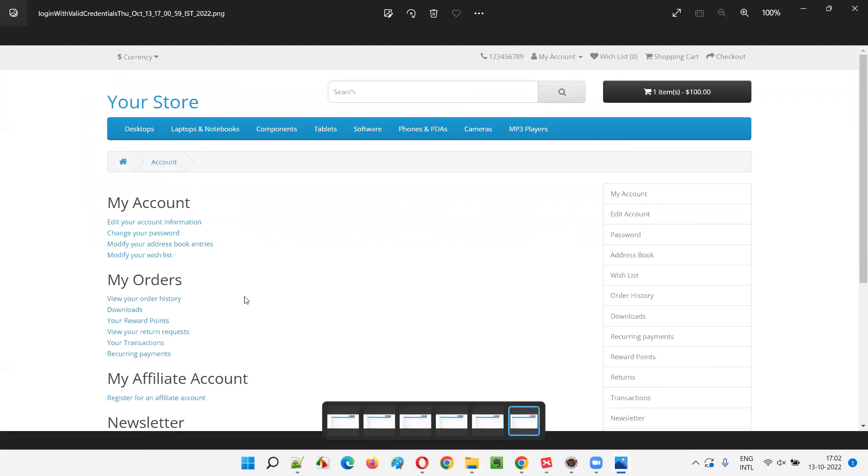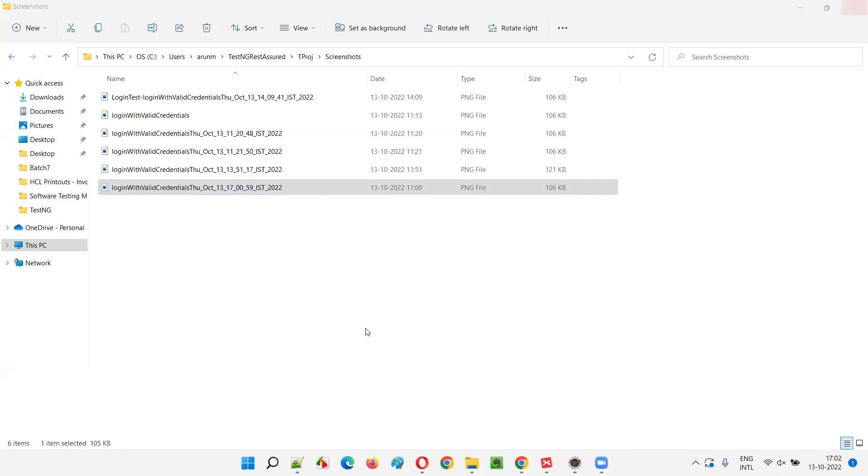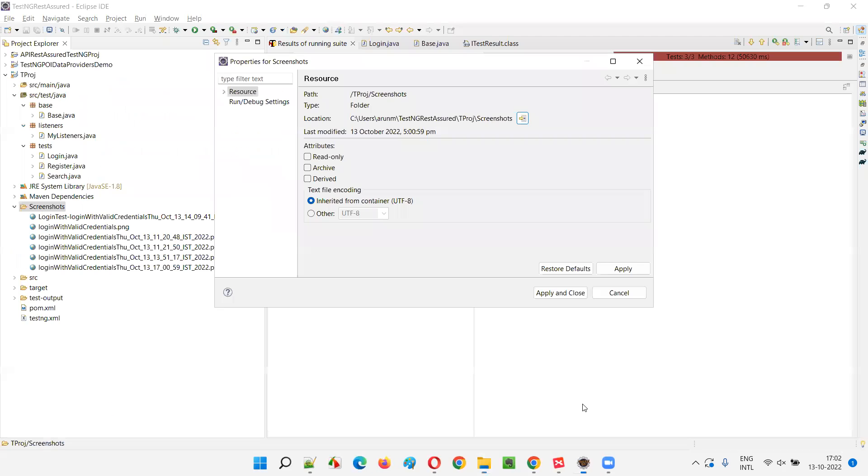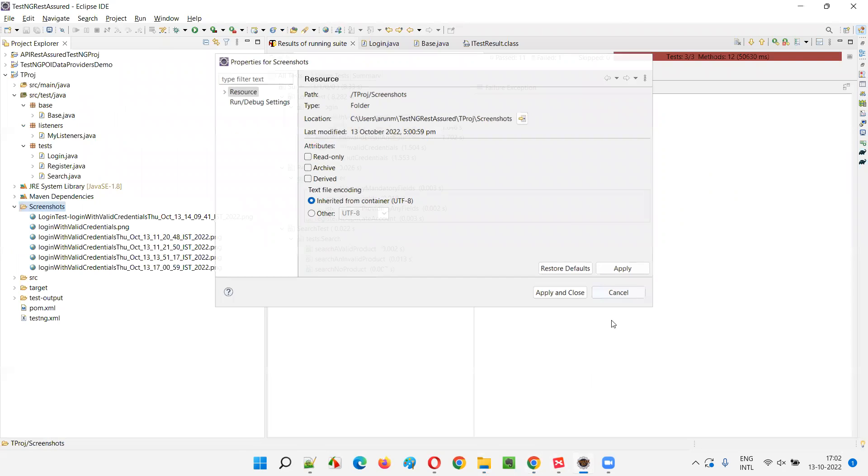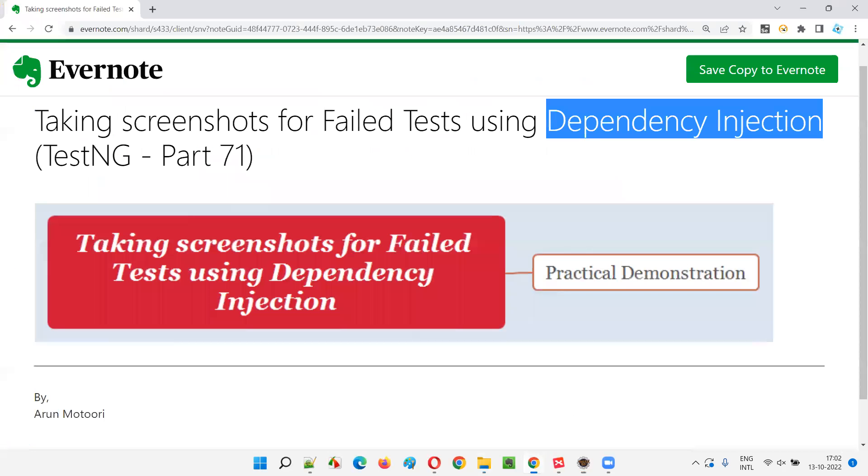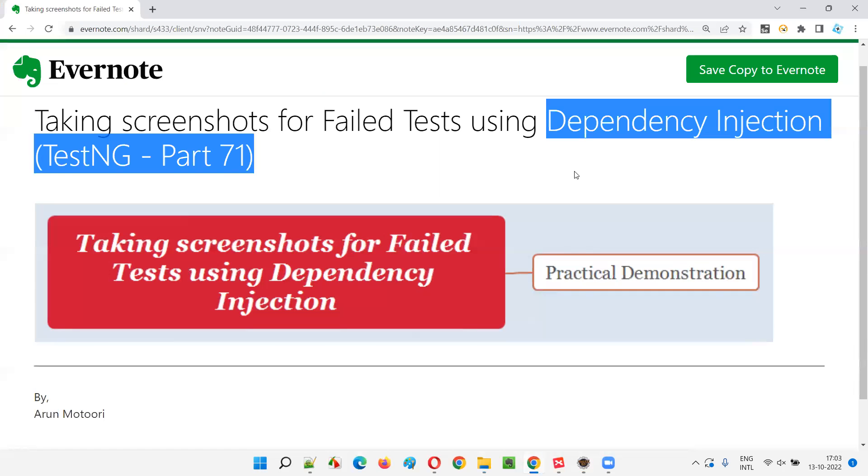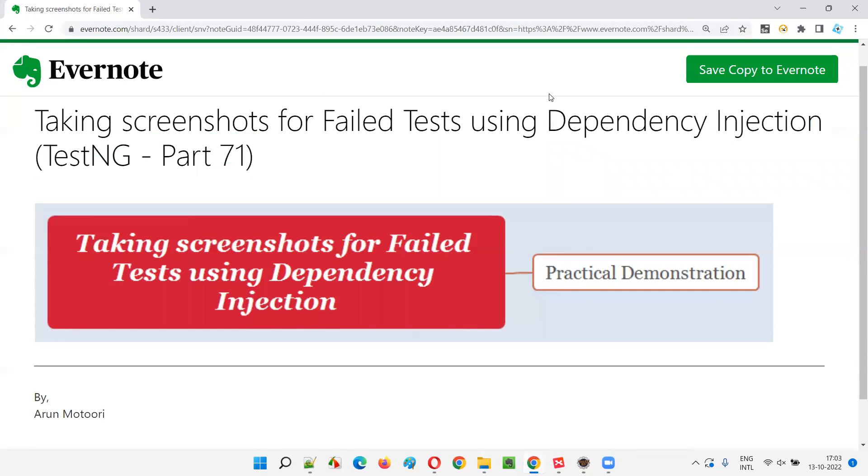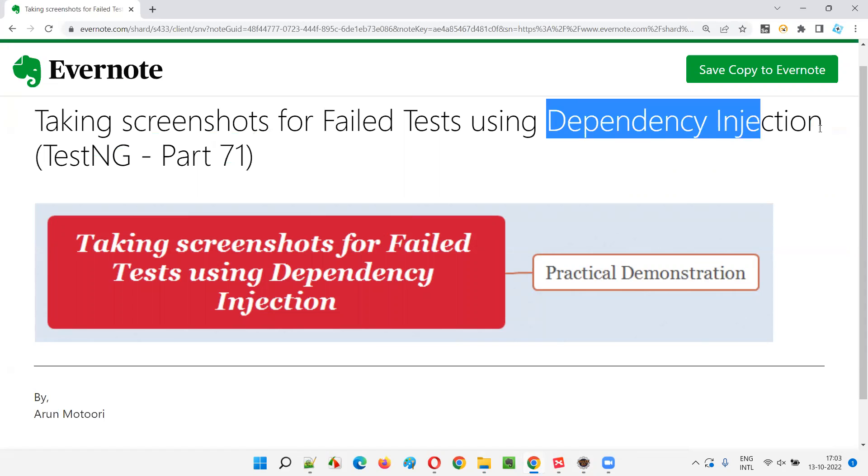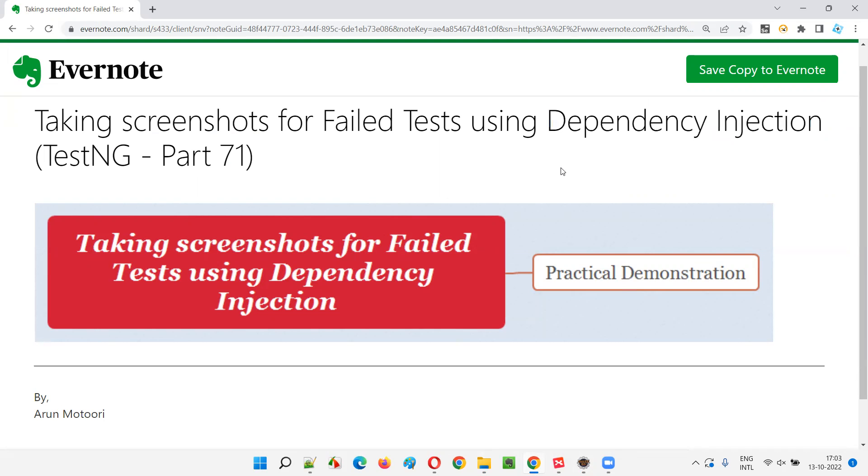So these are another way. There are multiple ways of taking the screenshots for the failed tests, failed automation tests in TestNG. You can either use listeners or you can use a dependency injection method. Anything is fine. It all depends on your project and all your requirements, but you should have this knowledge. That's the reason I covered. Most of the cases people will use listeners, but having some additional knowledge, like knowing that there's another way to take the screenshots by using dependency injection is also important as part of your knowledge purpose. So that's all for this session. And in the next session, I'm going to cover another TestNG topic for you. Till then. See you.